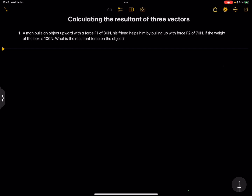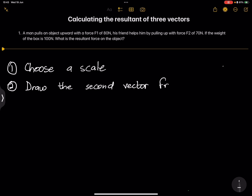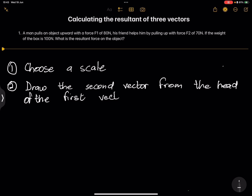The first thing we have to do is choose a scale. Then secondly, we draw the vectors — remember, you always draw the second vector from the head of the first vector. That is the head-to-tail method.